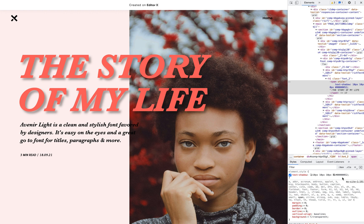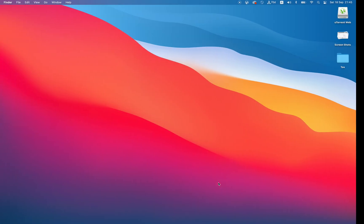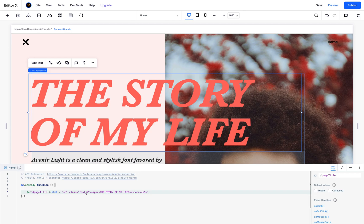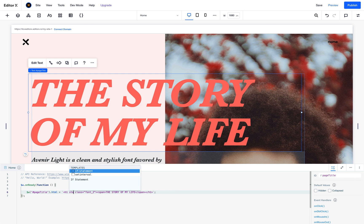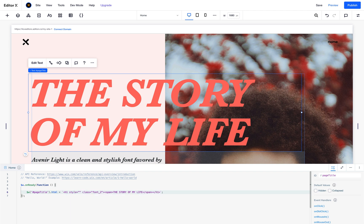So this is how you create a text shadow from the inspect panel. Just to see if it's working, I will copy this. And I will go to the editor itself, and right here inside, after the HTML tag, I will add a style attribute — style equals — and I will paste it. Text-shadow with my settings. And now let's publish it.